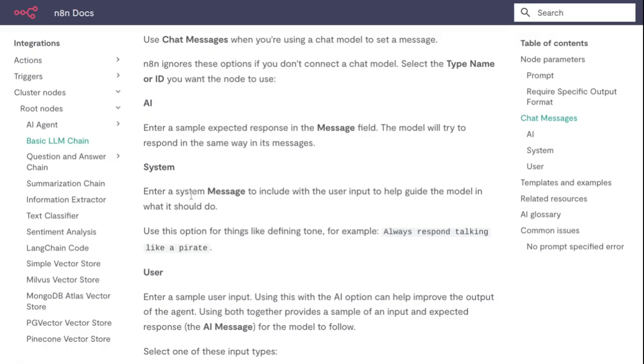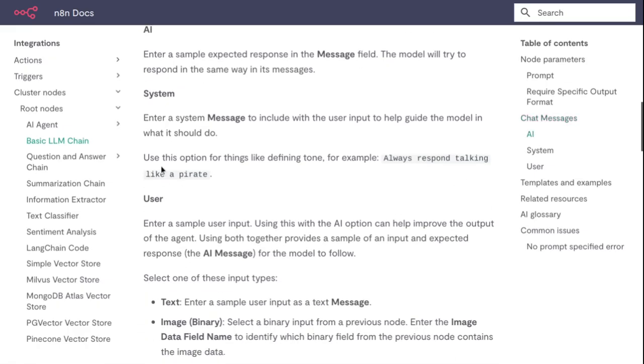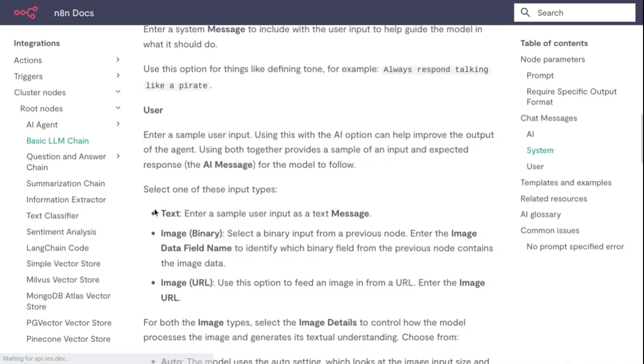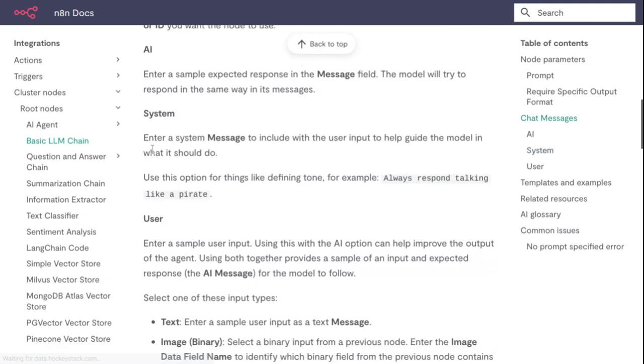Enter a system message to include with the user input to help guide the model in what it should do. Use this option for things like defining tone. For example, 'always respond talking like a pirate.' User - enter a system message that includes with the user input to help guide the AI model in what it should do.